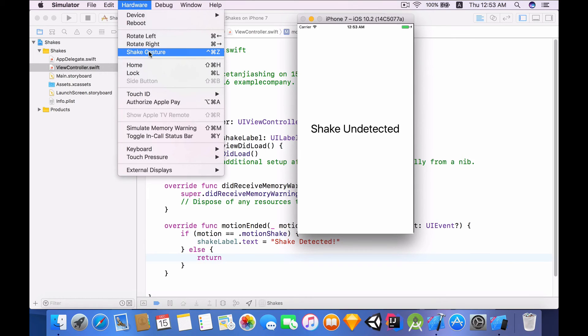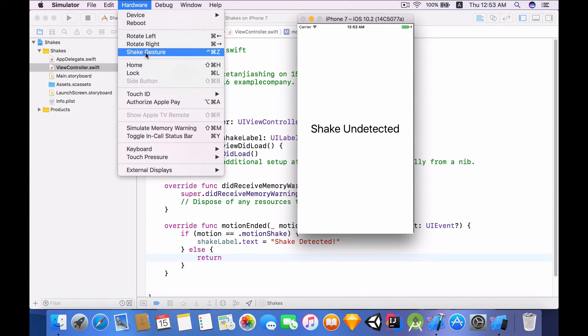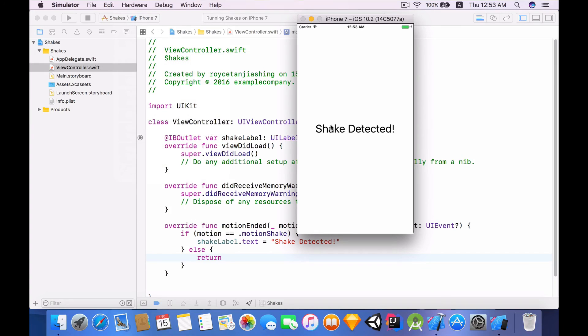Alternatively you can also use the shortcut keyboard commands, but in this case I'm just going to click on the shake gesture button. So click on it. Shake detected. Brilliant. So that's how you detect a shake in a user's device.